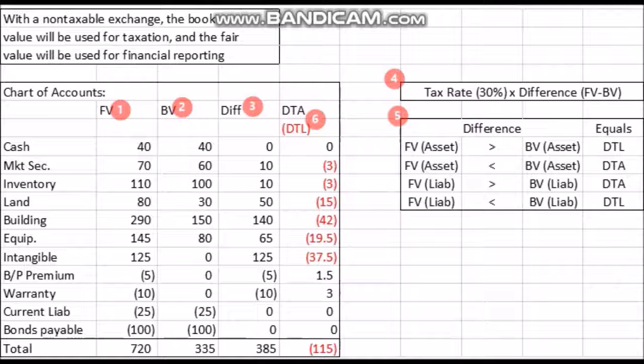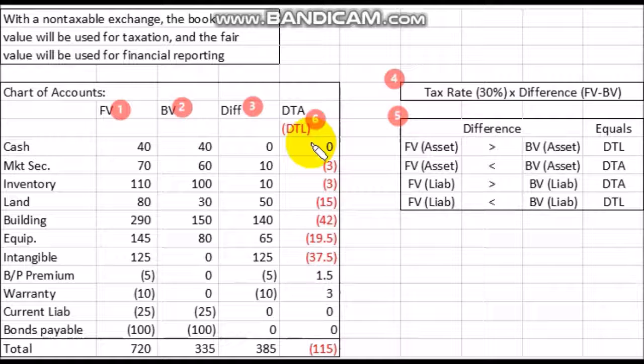Now we're going to look at a quick example of a non-taxable exchange. With these, book value is used for taxation purposes and fair value is used for financial reporting purposes. We have a chart of accounts with columns showing fair value, book value, the difference between them, and then we will determine the deferred tax assets or deferred tax liabilities by taking the 30% tax rate times the difference of fair value minus book value.